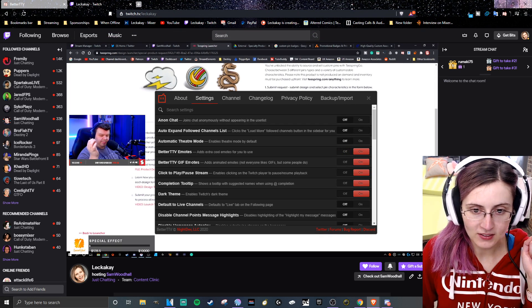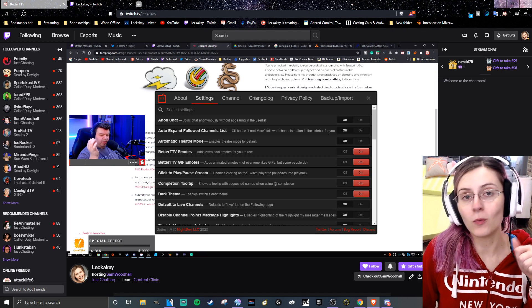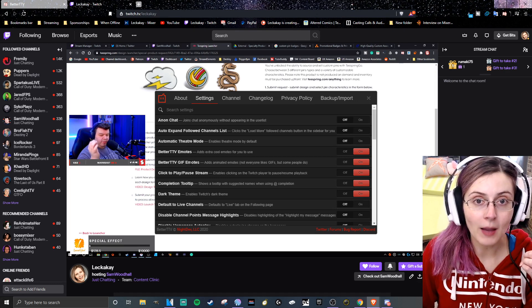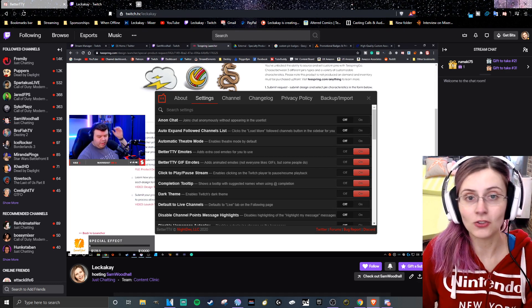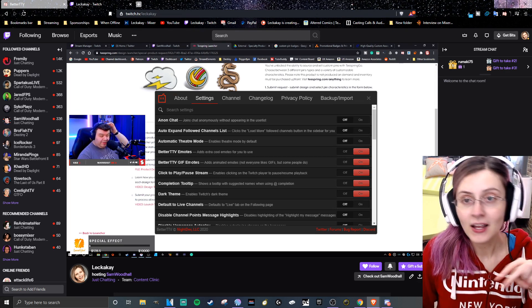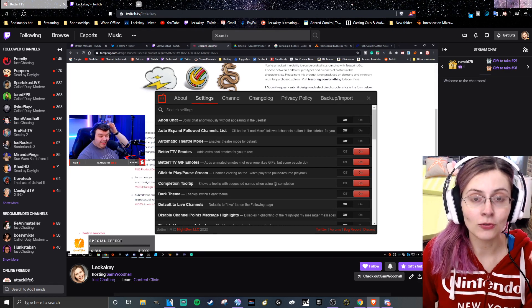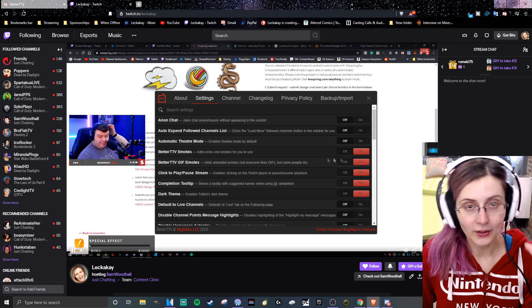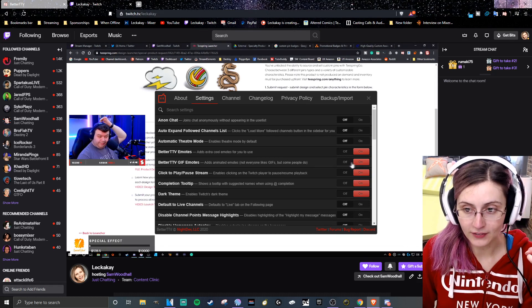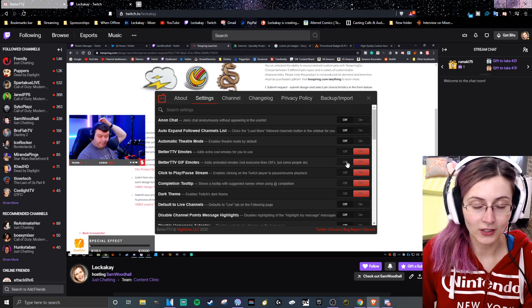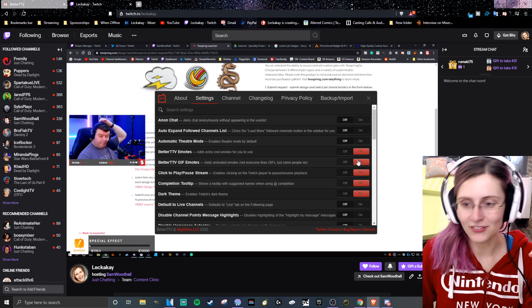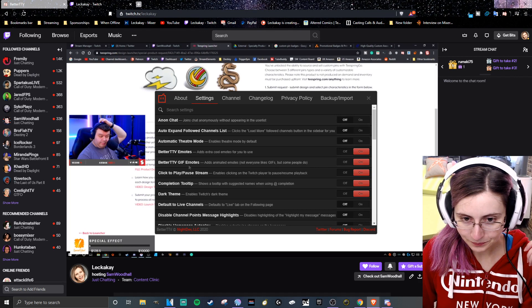Same with BetterTTV Giphy emotes. If we want to continue to use Blob Dance, Party Parrot, Ditto — we're going to need to have this turned on so that we can use not only emotes but GIFs in chat as well.